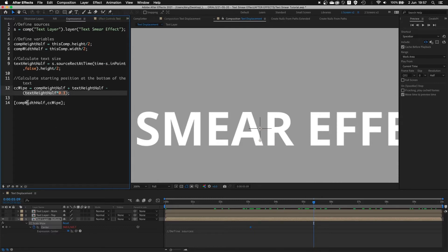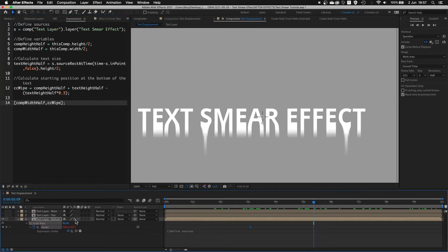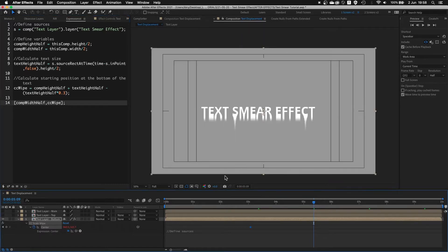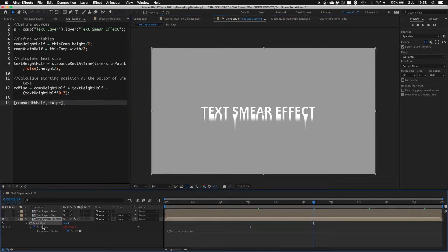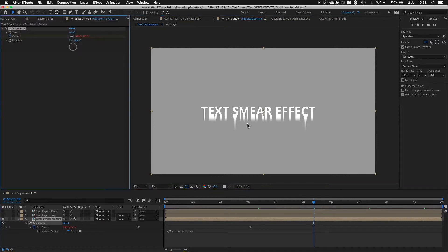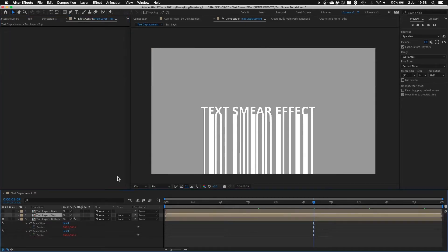By feeding the comp.height.half and CC Scale Wipe variables, we get a perfect position at the very bottom. If I turn this on — there you go, and you have your stretch. This is basically how you get this smeared stretch effect, which is a simple scale wipe. Now this is not strong enough because it only goes to 100 to do a really long stretch, so duplicating this effect twice to make it twice as strong. Now I have to do the same thing but for the top of the text layer itself, so the effect goes upwards.